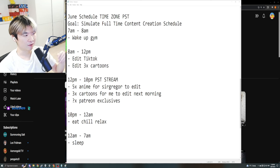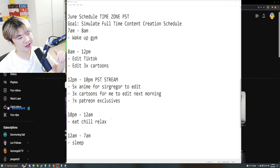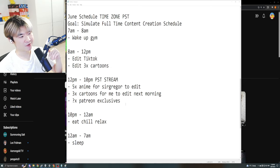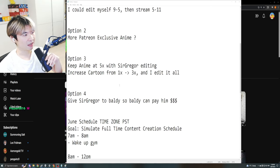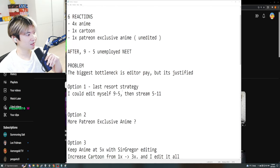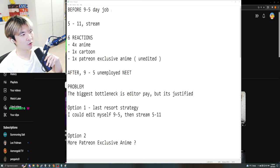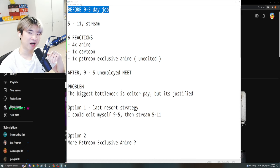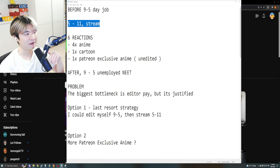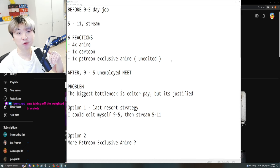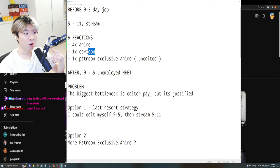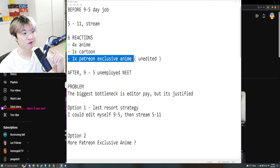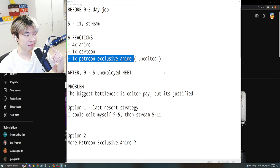So here's the idea. Right now, our schedule has been pretty much like this. The current, before I have a nine to five and then between nine to five to five to 11, I would do six reactions where we do four times anime on stream, one cartoon as well as one Patreon exclusive and sometimes YouTube content.